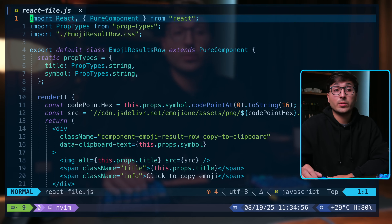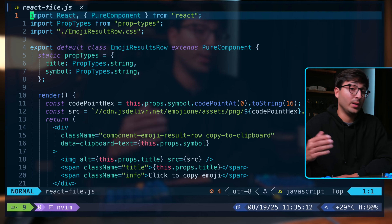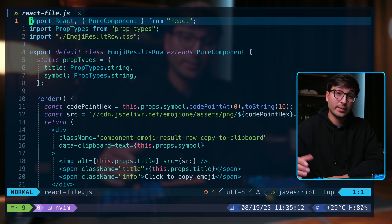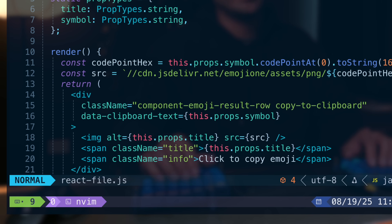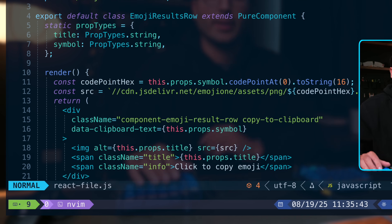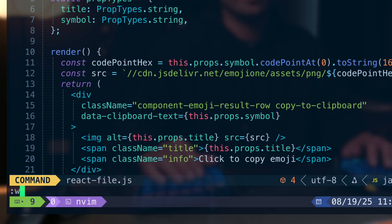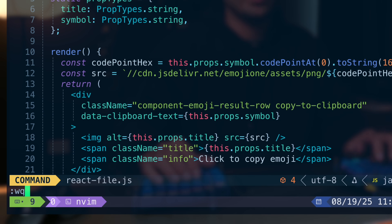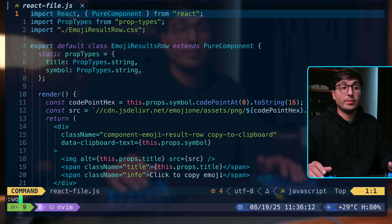The default mode you'll be in is normal mode, denoted in the left-hand corner of the screen. In normal mode, you can execute different commands. To exit Vim or NeoVim, you can type colon followed by Q and press enter. If you want to save your changes, you can do colon W, or colon WQ to save and also quit.